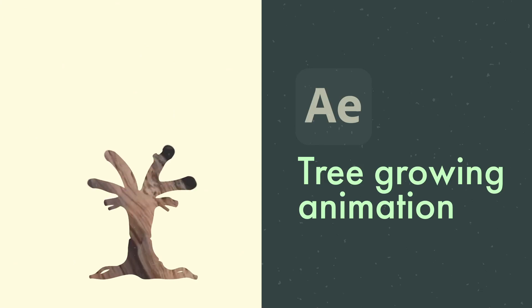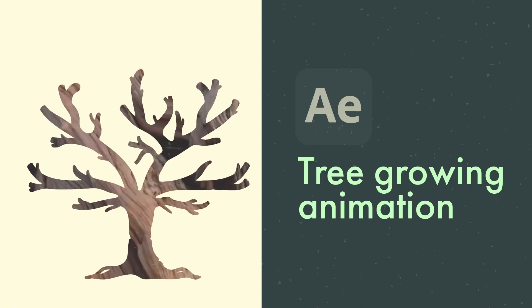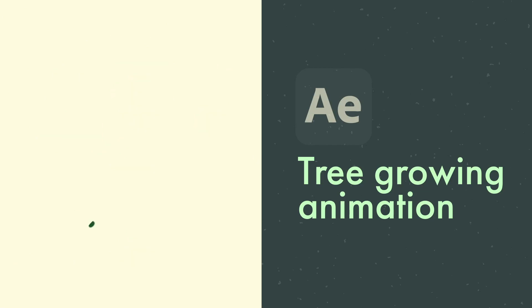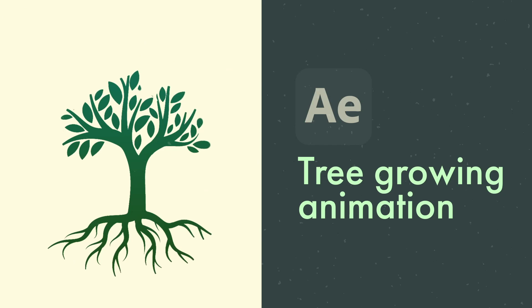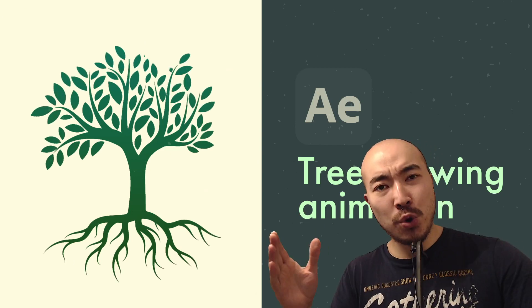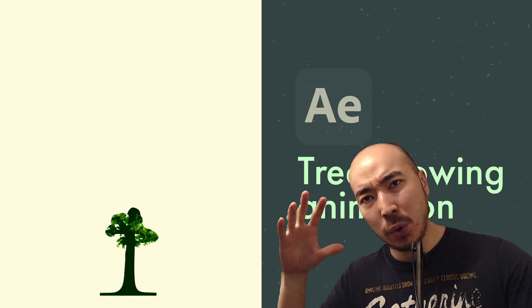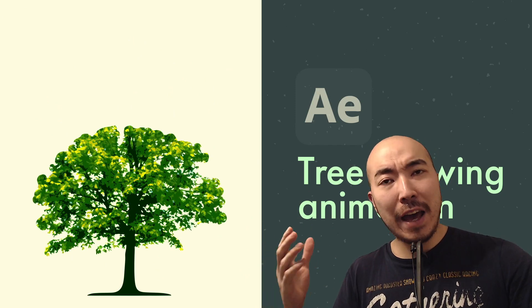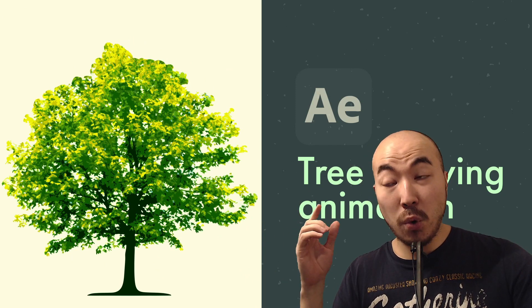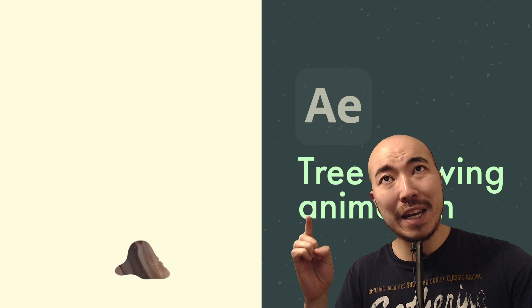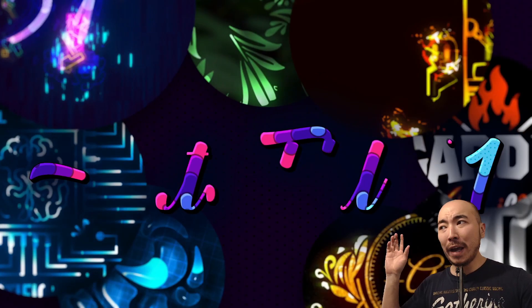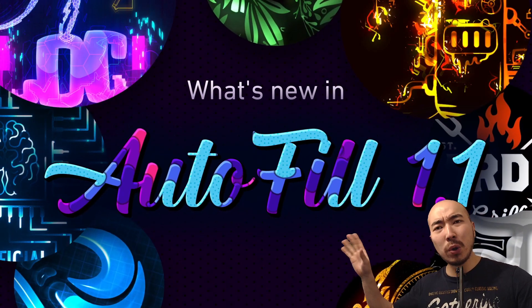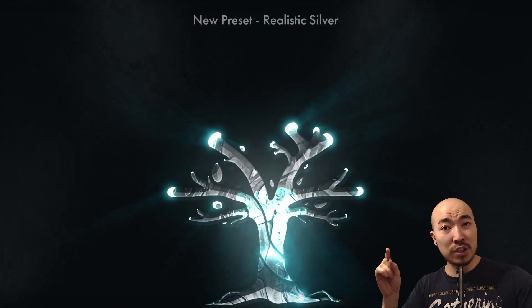In this tutorial I'm going to show you how to create this beautiful complex animation of a tree growing really fast without any masks. Look how cool, all those leaves, all those branches animated. For doing that we need a plugin called AutoFill and this plugin will help you a lot in all other situations.